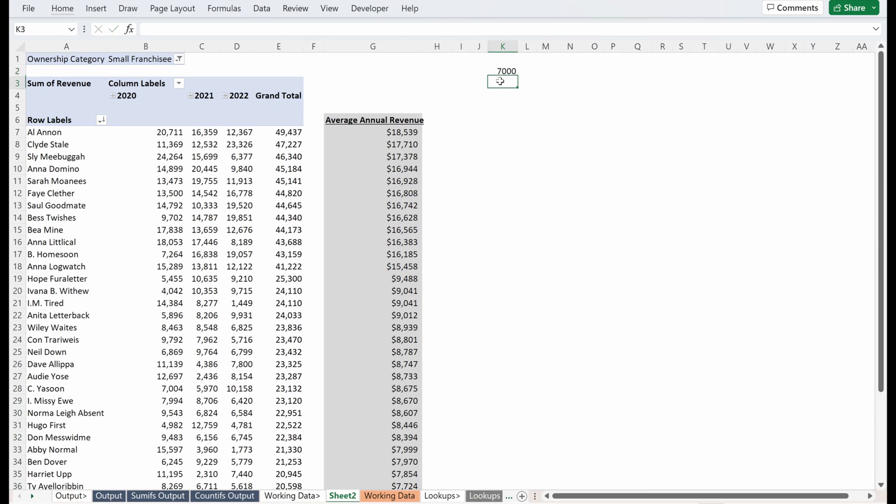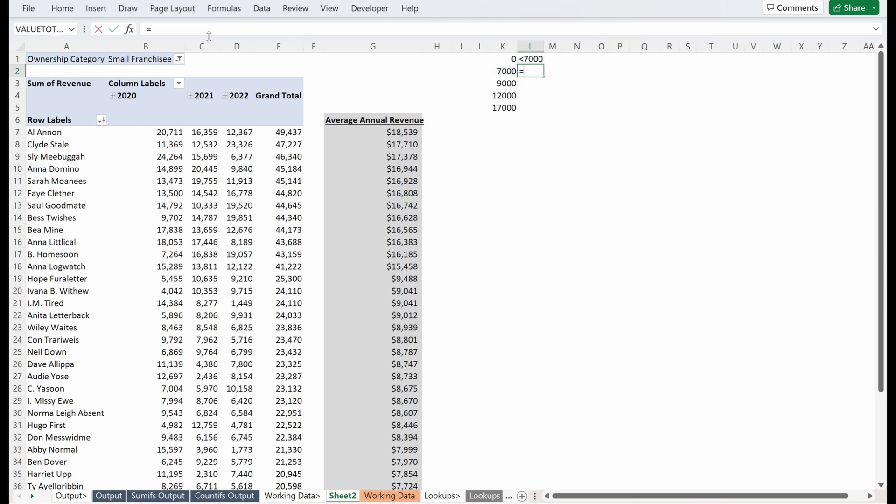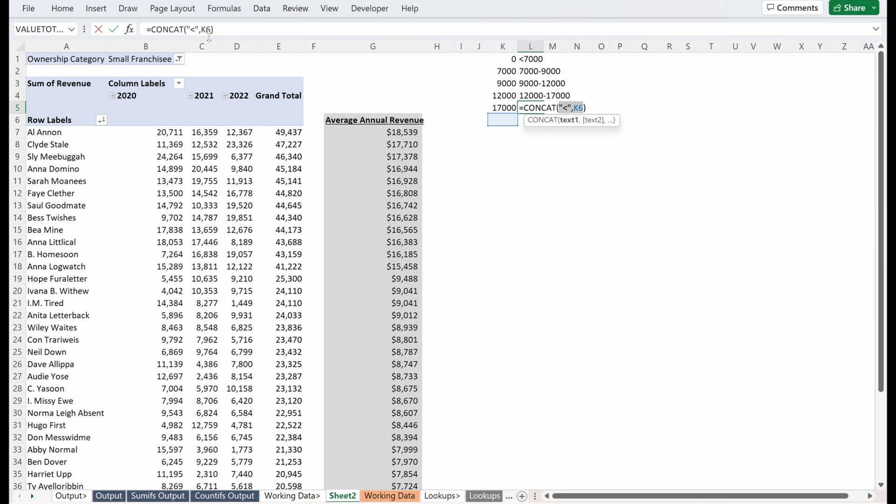So maybe we put 7,000, maybe we put 9,000, 12,000 and 17,000. So I actually want to attach values to these. So I'll put a zero here and this first one, I'm just going to use a concatenate. So concatenate between, I'll just say this is less than 7,000. This next one is going to be a concatenation of 7,000 to my next value, so to 9,000. I can just drag that down. And then this last value will actually just be a concatenation of greater than 17,000.